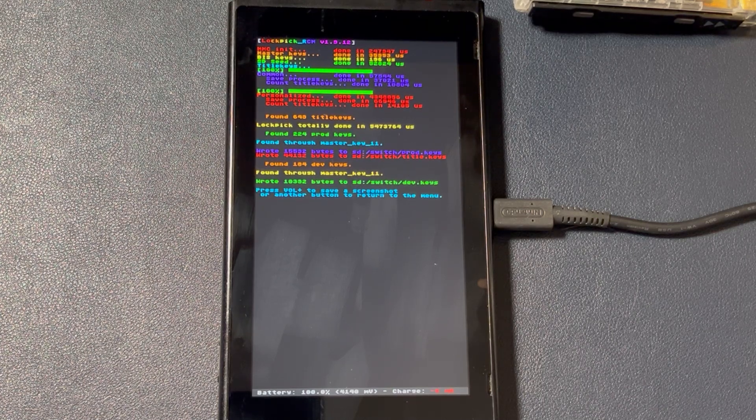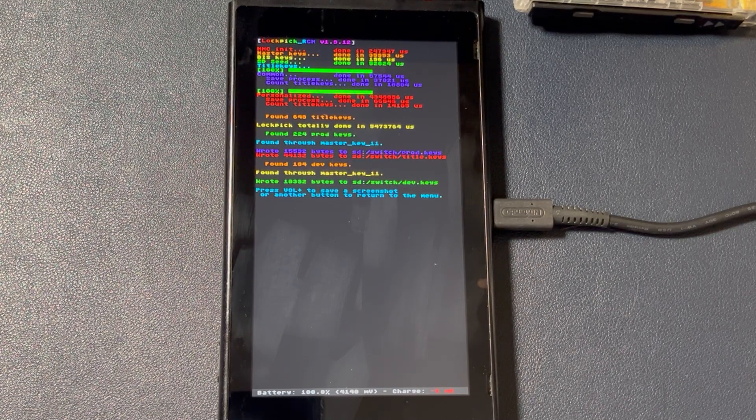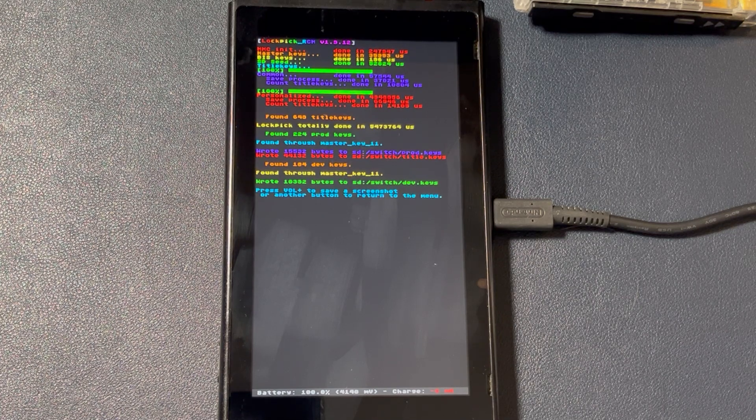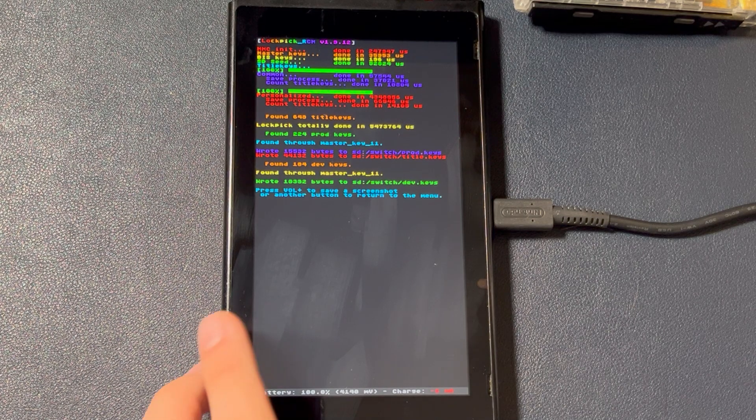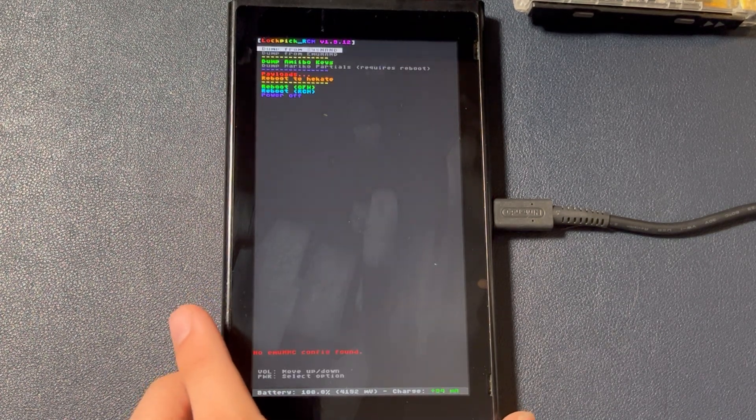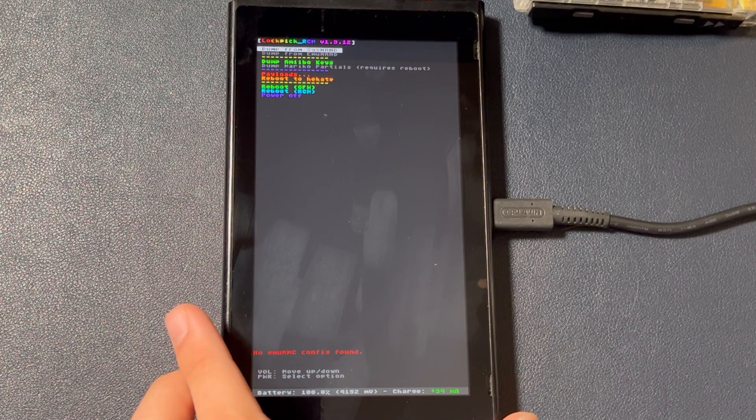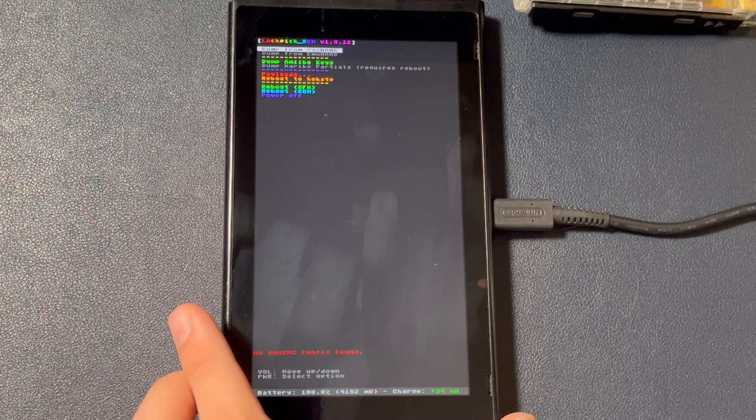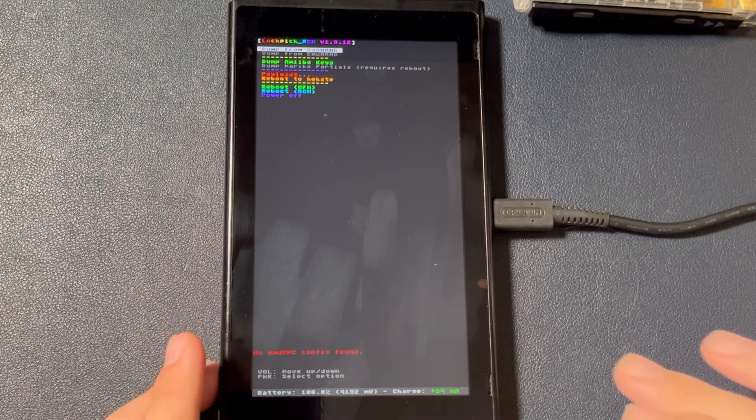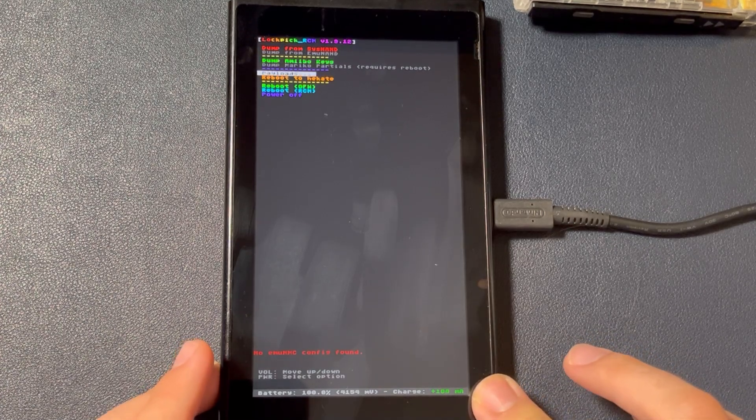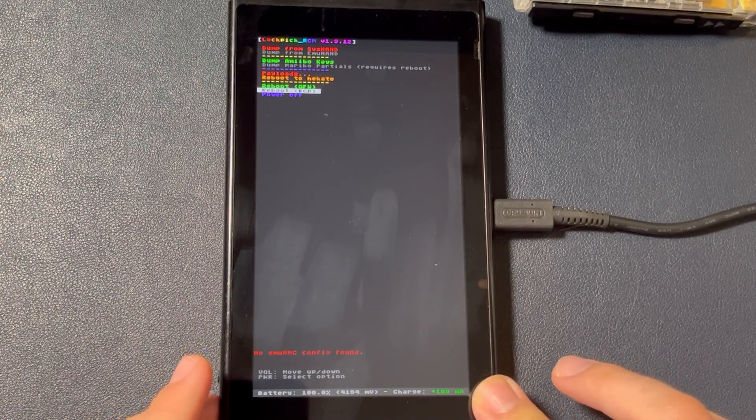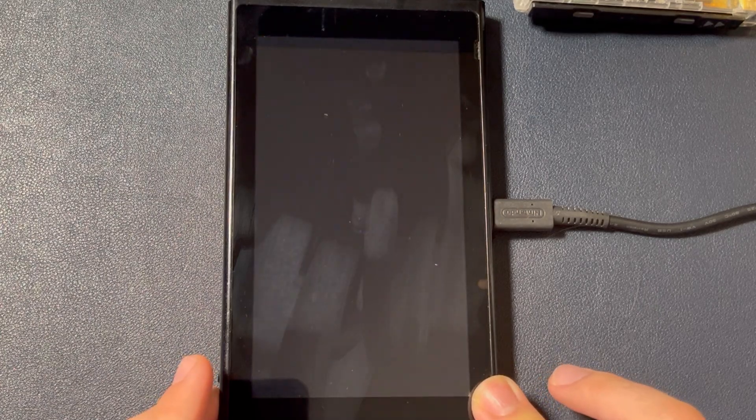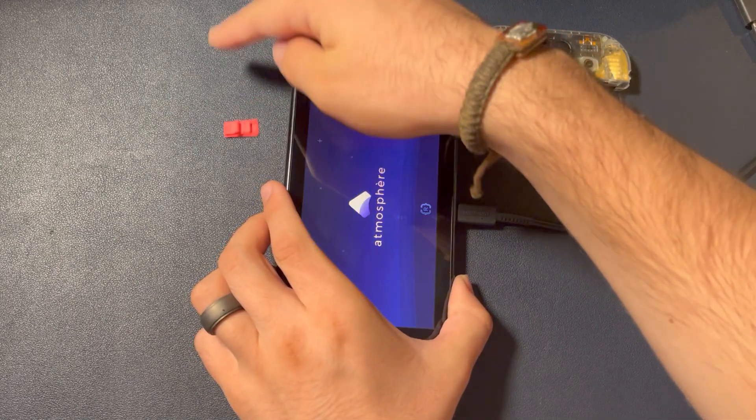We have successfully dumped our prod.keys and title.keys files. As I mentioned earlier, whenever there's a major system update, you'll need to update to the latest Lockpick RCM. You will then need to redump your keys files. Press volume up to save a screenshot, or you can press volume down or power. Now, press volume down until you're at reboot RCM, and press power to select. This will put the switch back into RCM. Now inject fuse.bin to launch atmosphere custom firmware.